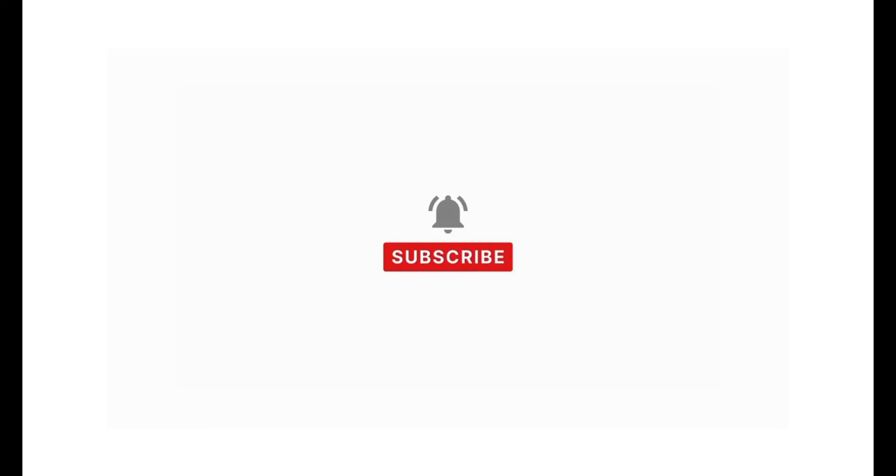If you find our content helpful, then don't forget to like, share, subscribe, and comment down in the comment section below. Thanks for watching.